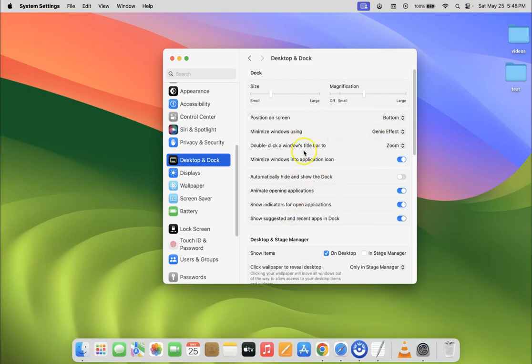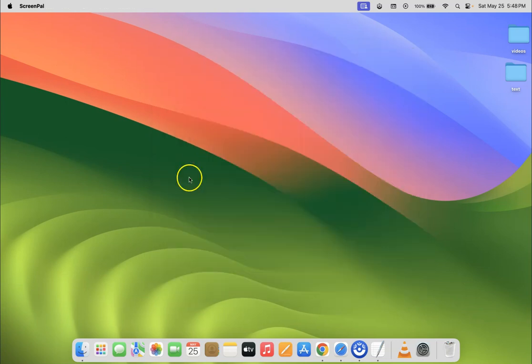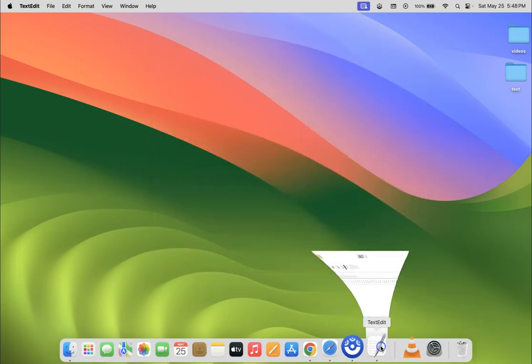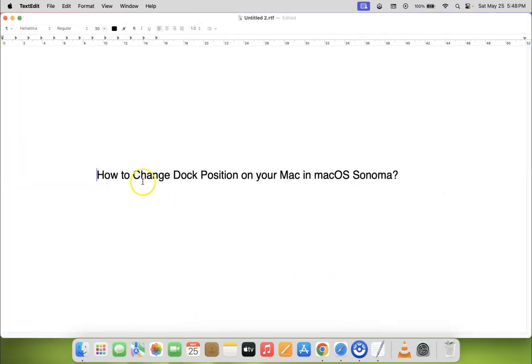After that you can close your System Settings. So let me close it. That's it. In this way you can easily change dock position on your Mac in macOS Sonoma.